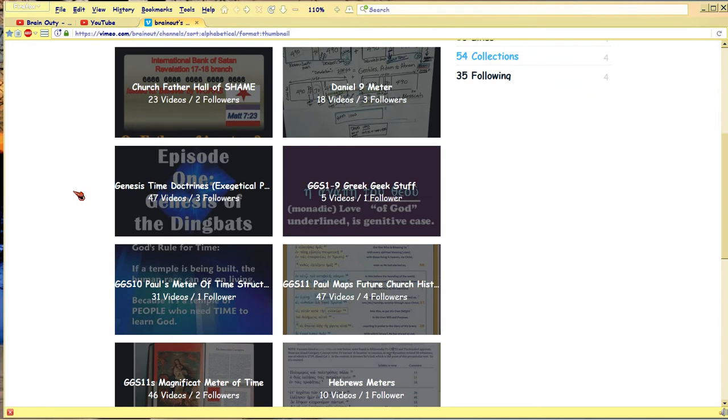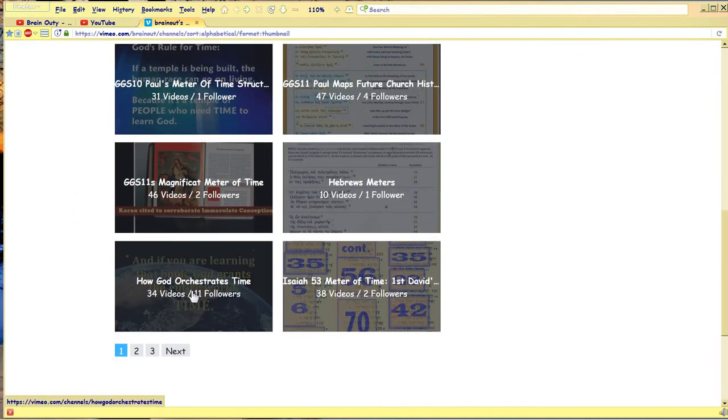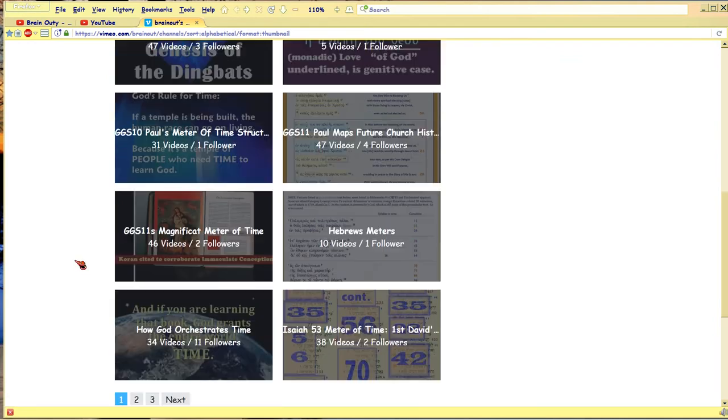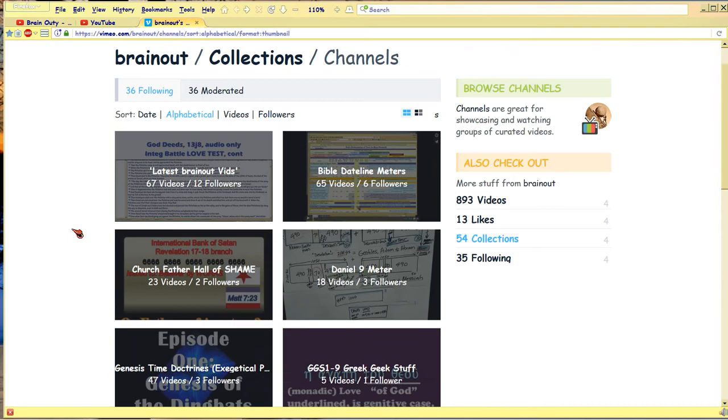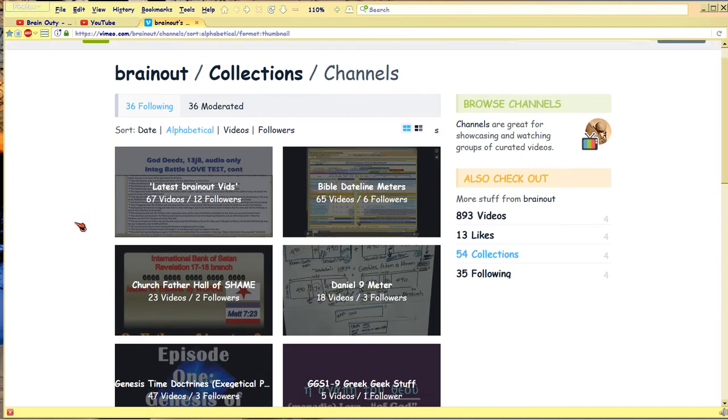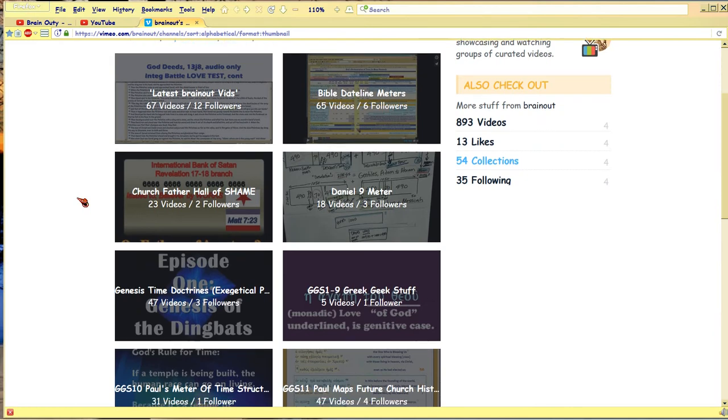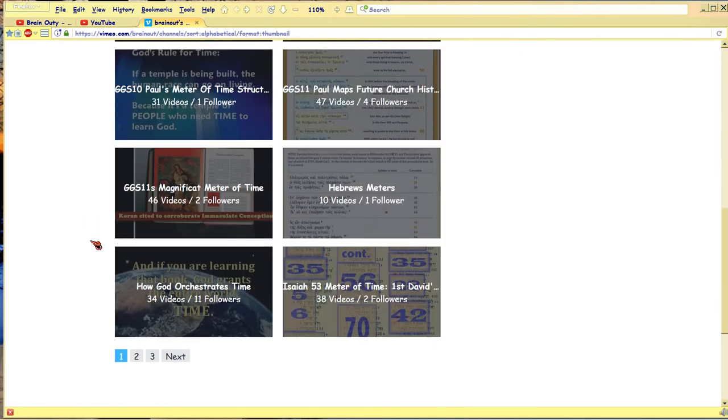then where you want to start is right here, at How God Orchestrates Time. Because that'll give you all the materials you can download and prove it to yourself from Bible and from logic, obviously. And then all these other channels elaborate on that to show how in the Bible can you prove this stuff that you're claiming? And that's a good question. Skepticism is good. And so all these other channels in Vimeo go through that.